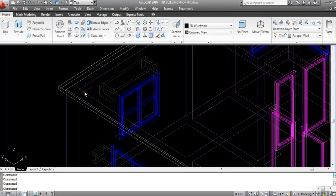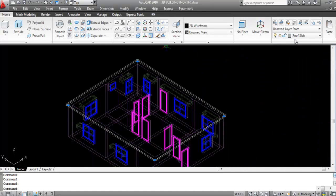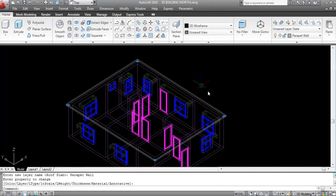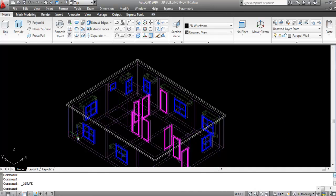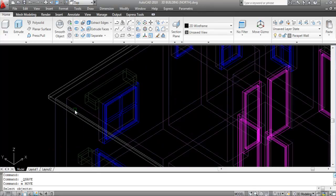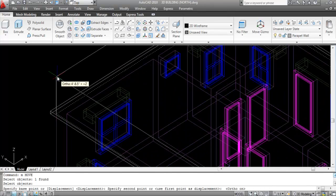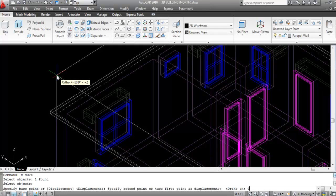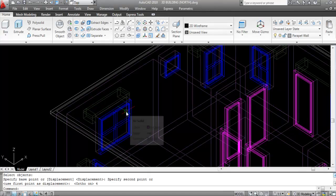Select the first line that was created for the roof slab and change its layer to Parapet Wall. Now move this line upward to the top plane of the roof slab. Give the Move command, select it, specify the base point, give the direction upward, and give the height 4 inches, Enter.